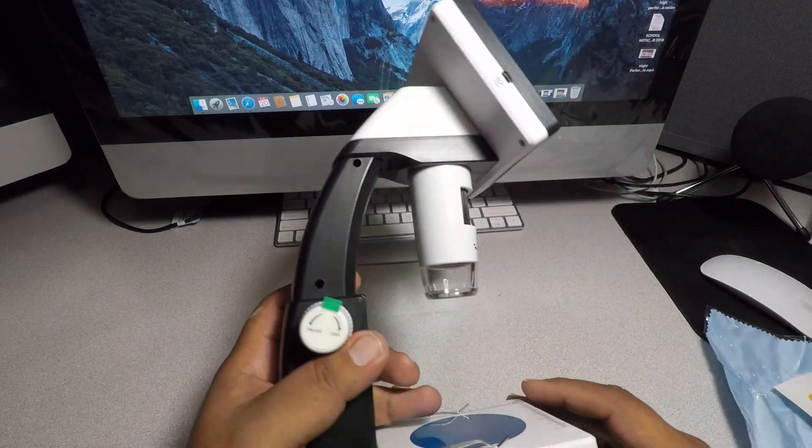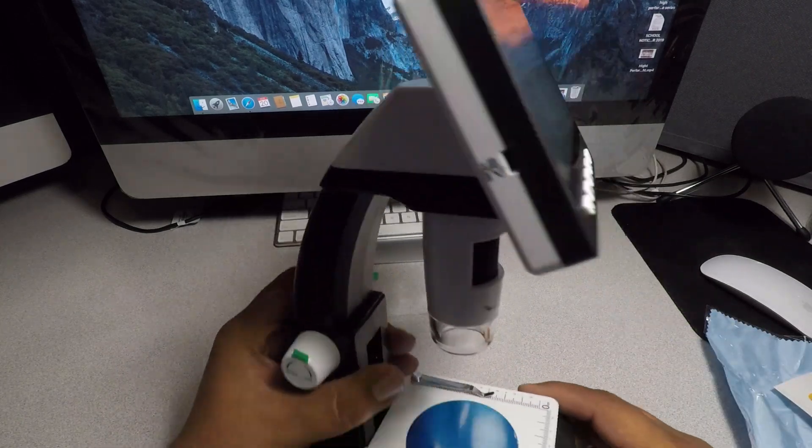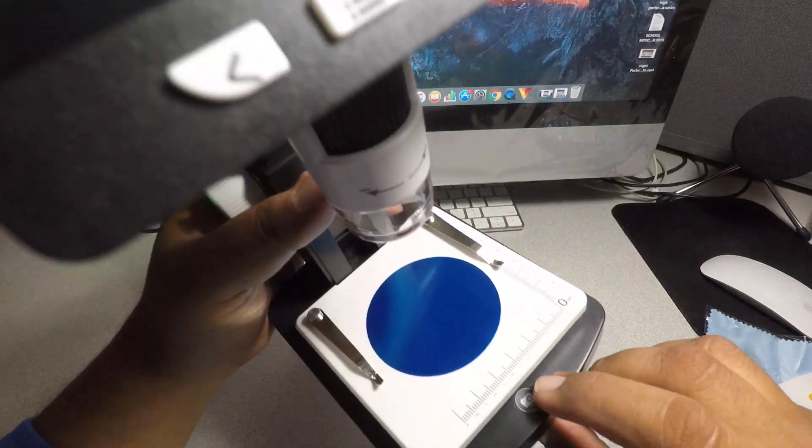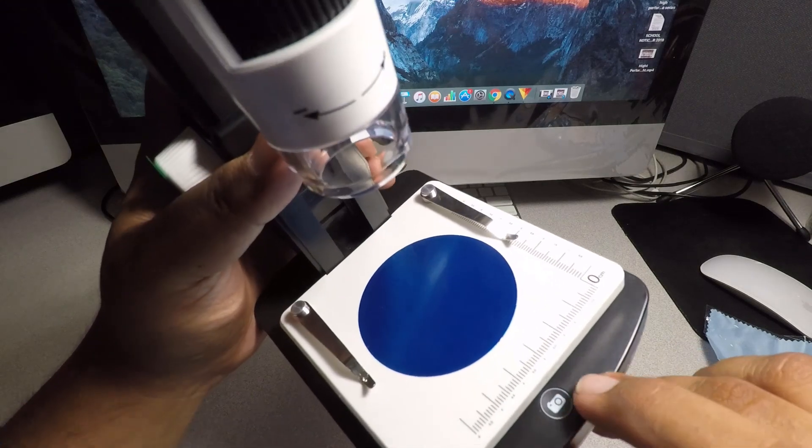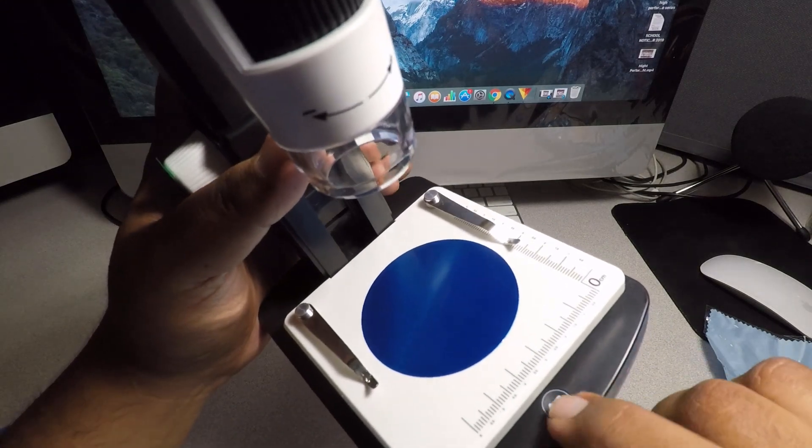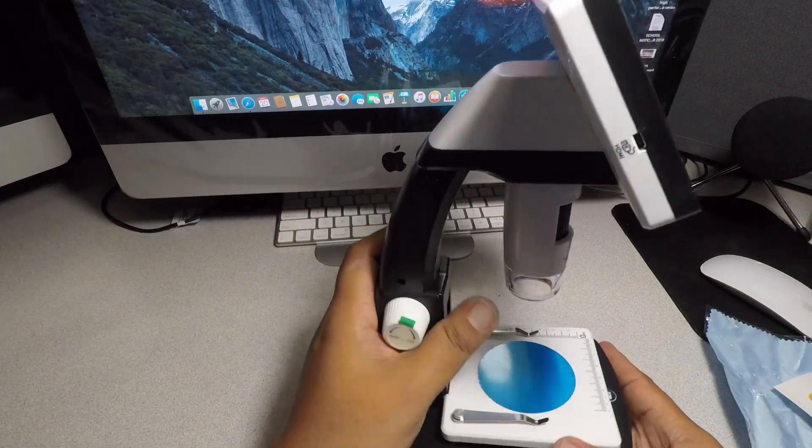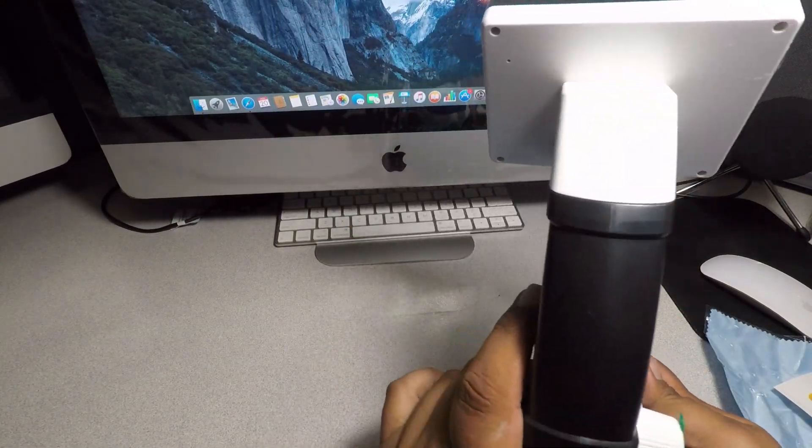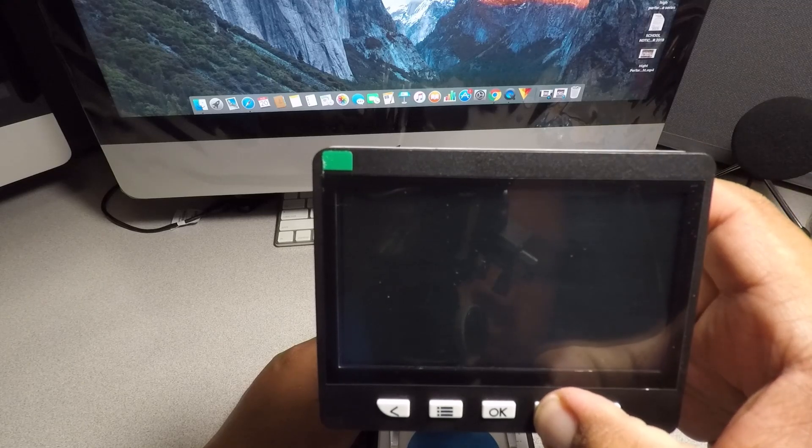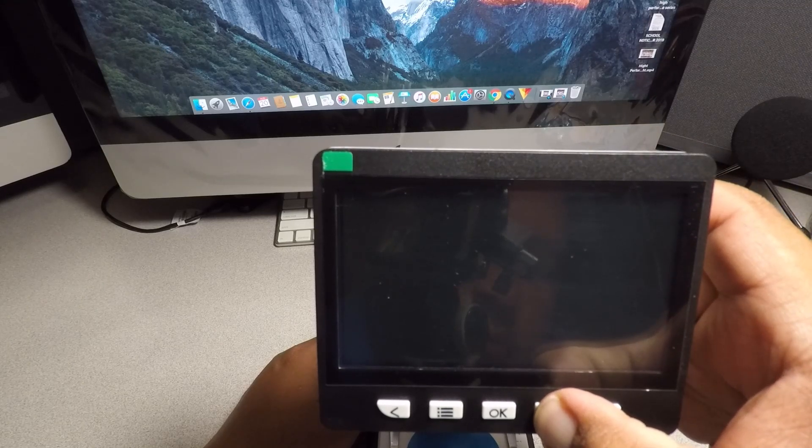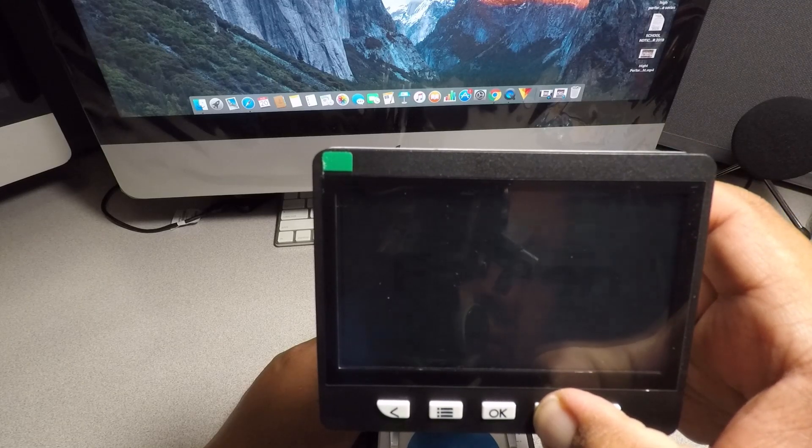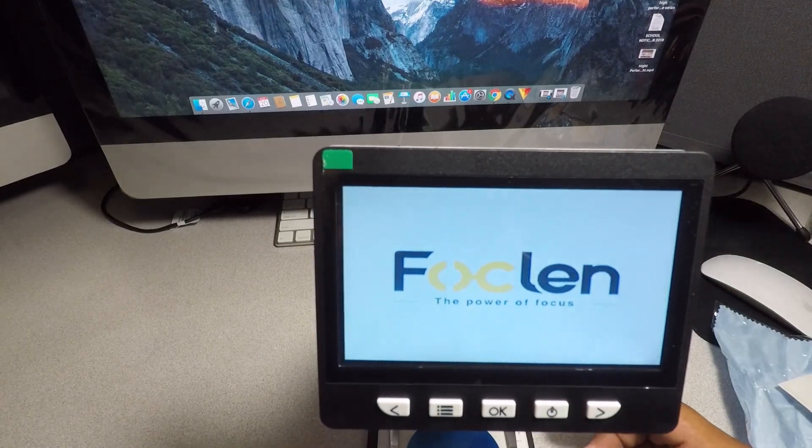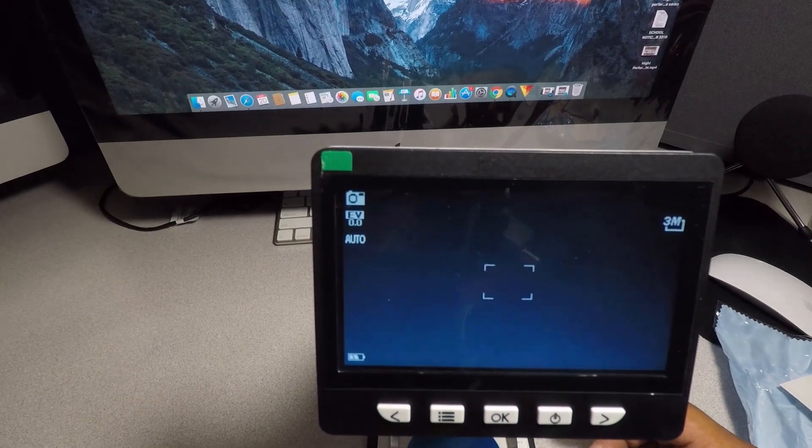Those are all the ports that it has. We do have a button for the picture, I guess if you want to take a picture or snapchat, you know, snap picture. That's what it looks like.